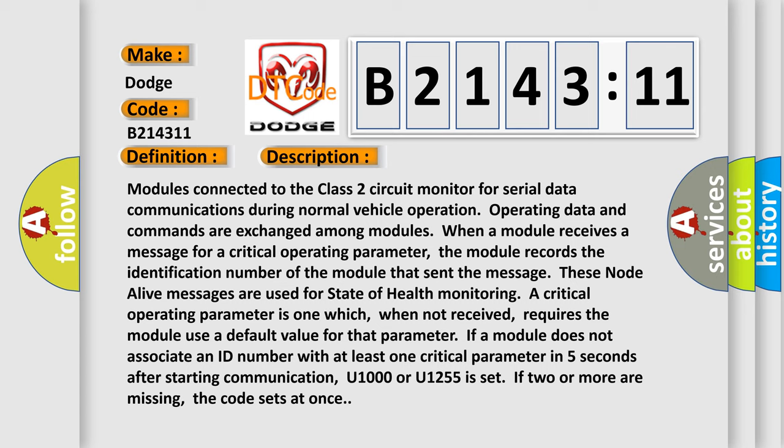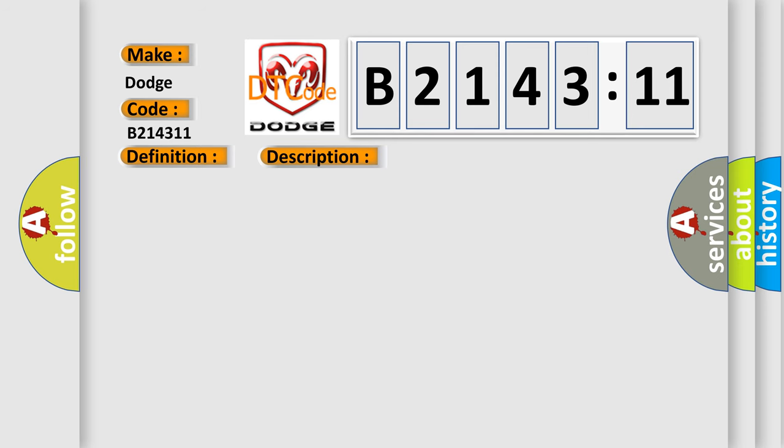A critical operating parameter is one which, when not received, requires the module use a default value for that parameter. If a module does not associate an ID number with at least one critical parameter in five seconds after starting communication, U1000 or U1255 is set. If two or more are missing, the code sets at once.